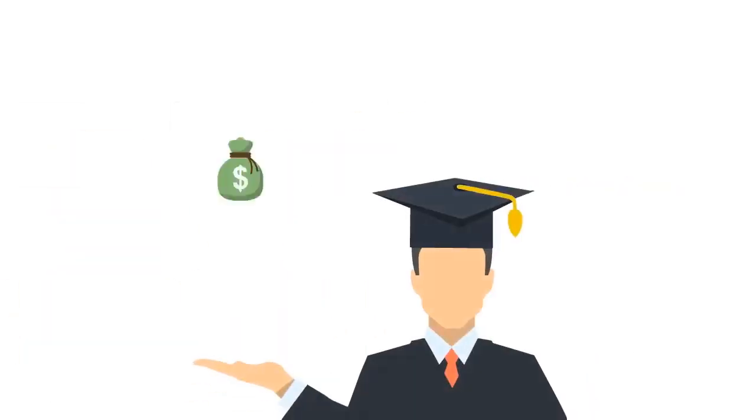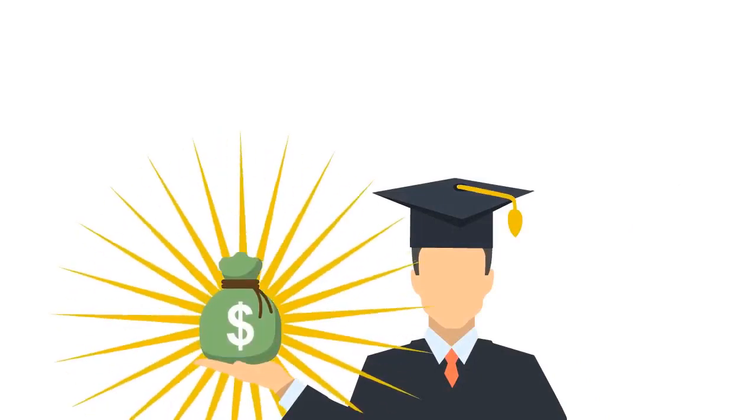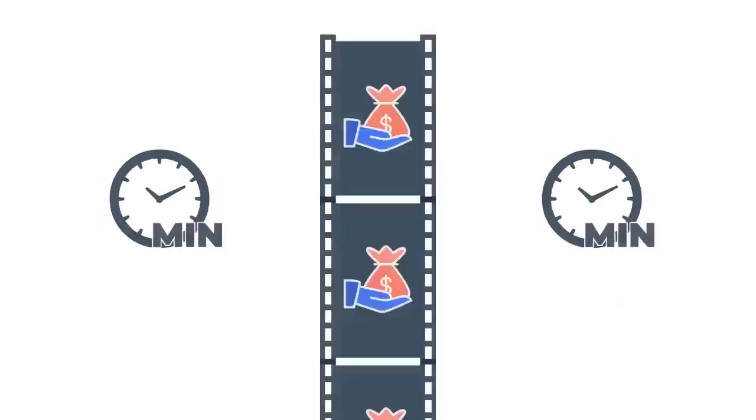With Vidently, you can generate full-length promo videos, social videos, and even sales videos in minutes by just arranging done-for-you scene templates in the order you want them to play.